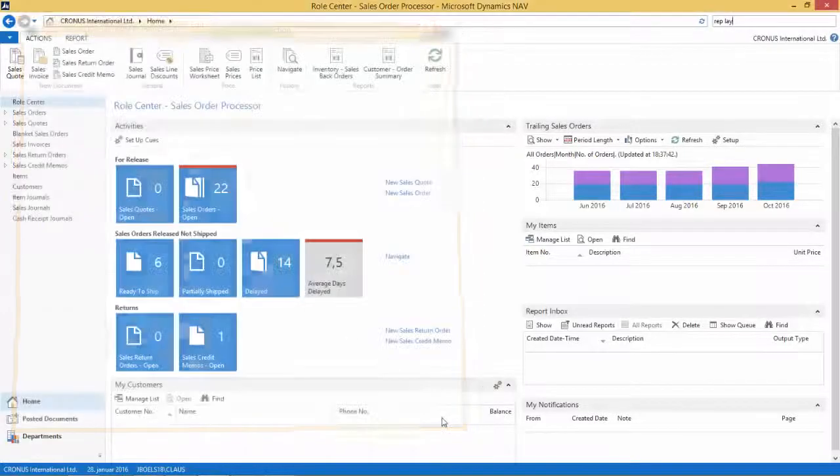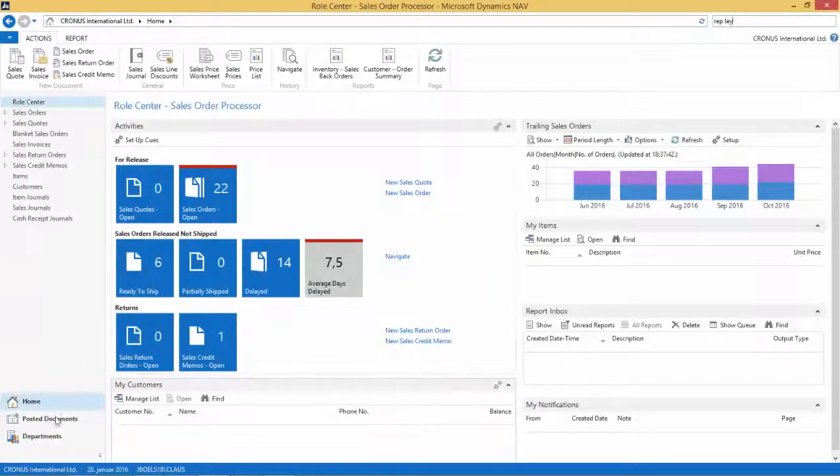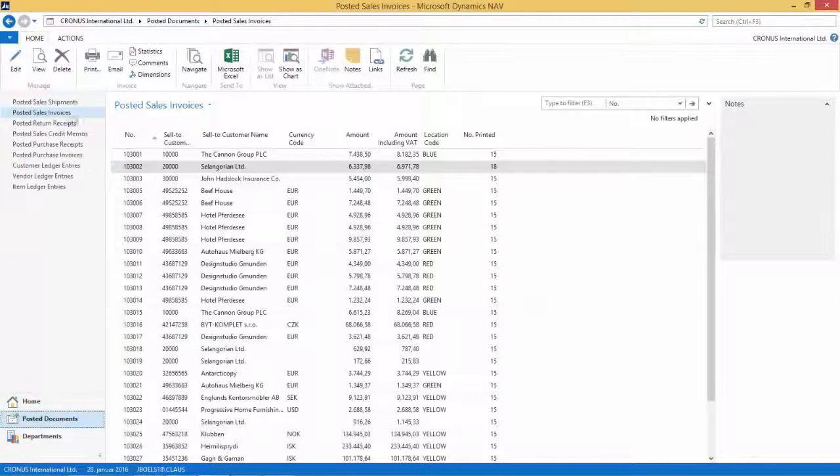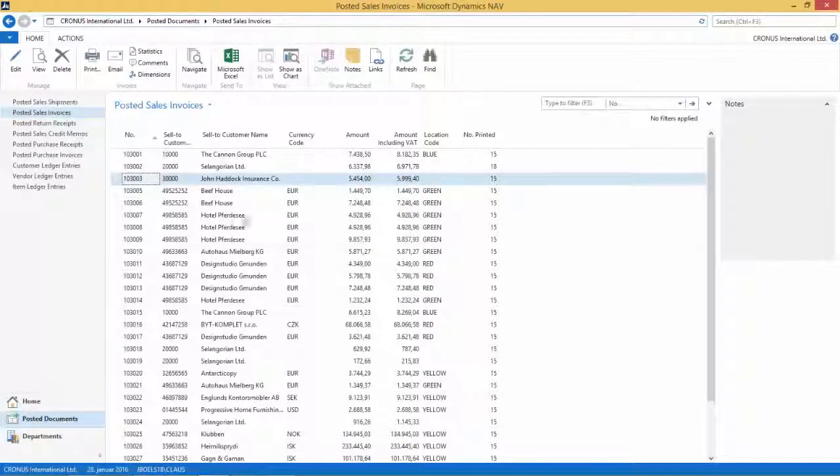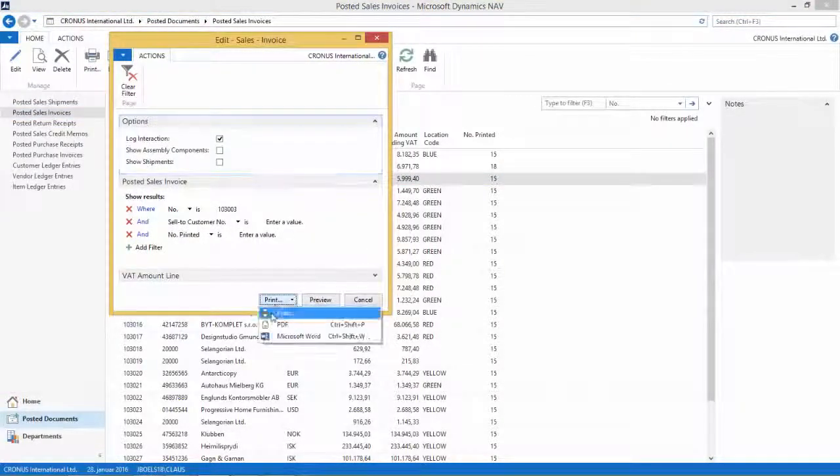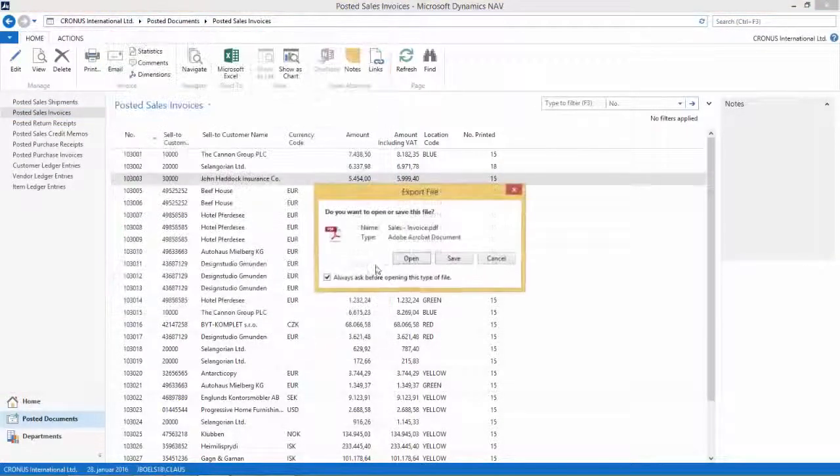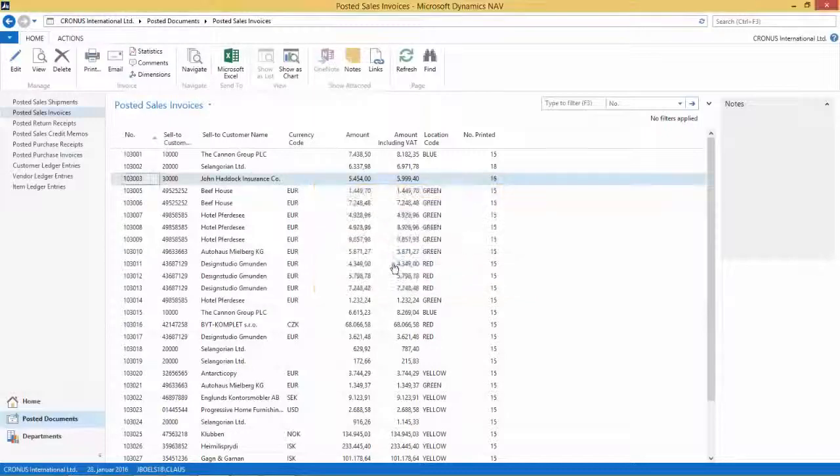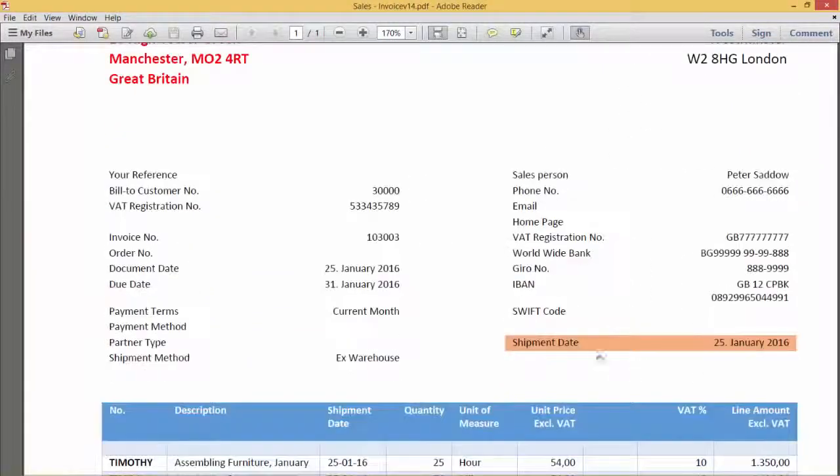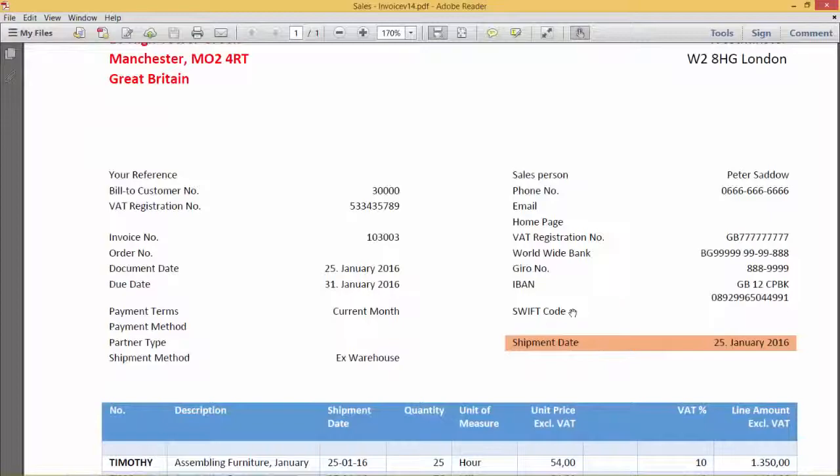And if I say OK to this and if I go to my posted documents and I want to run this report, for example here and go print and then print to PDF, I will see that I now have my shipment date here. So this is the new report that I have in my system that's active.